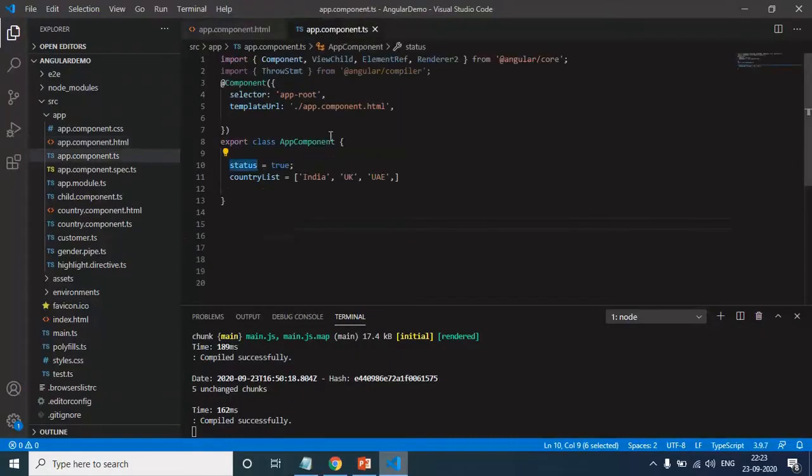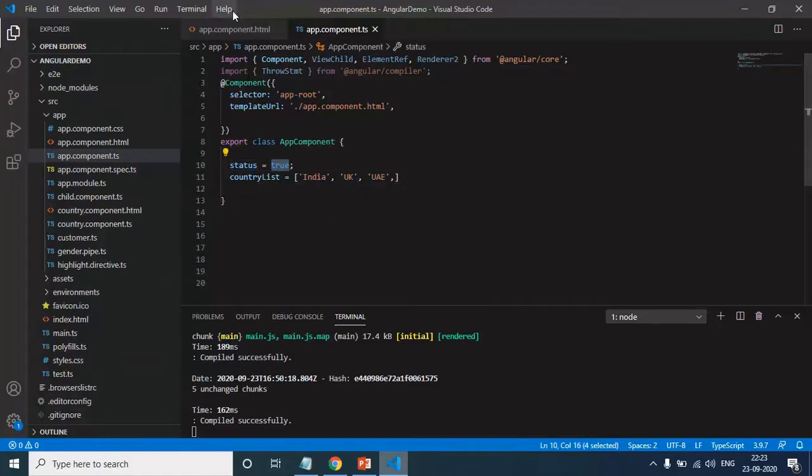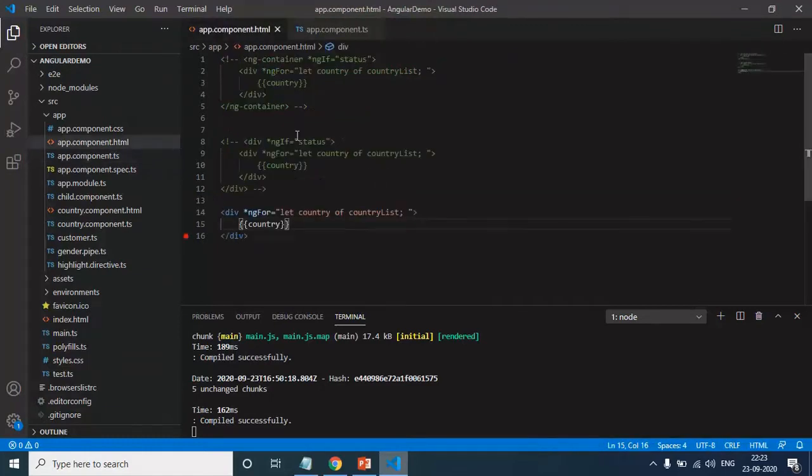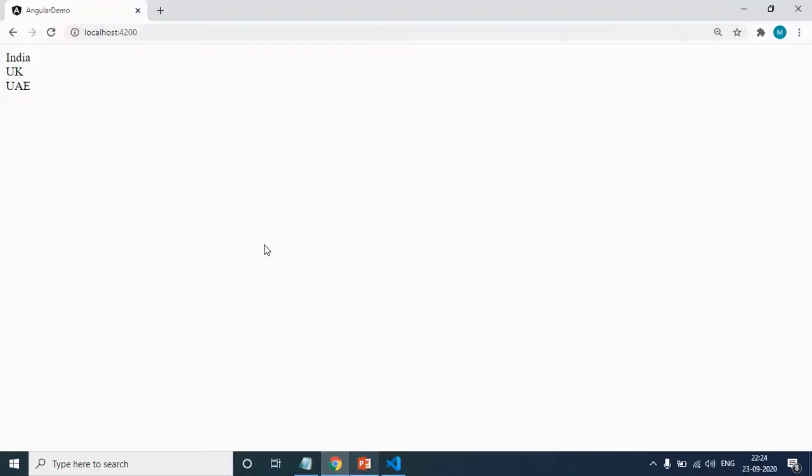In the app.component.ts, I have an array that holds a list of countries and the status that holds true. If you come to app.component.html, here I am simply looping through the country list and displaying the country. Here you can see that we are able to see the expected output.